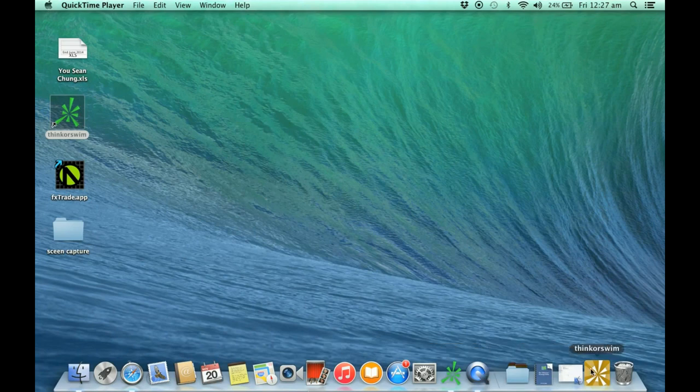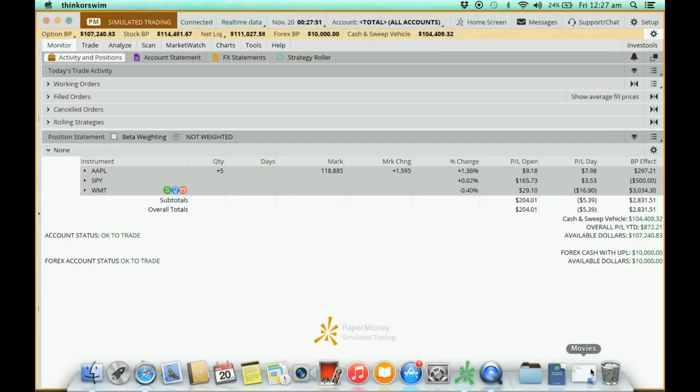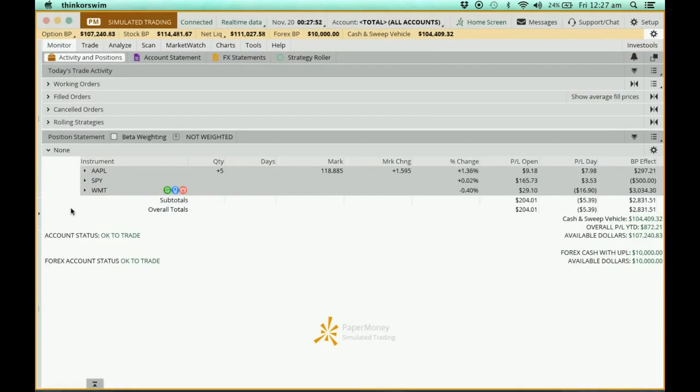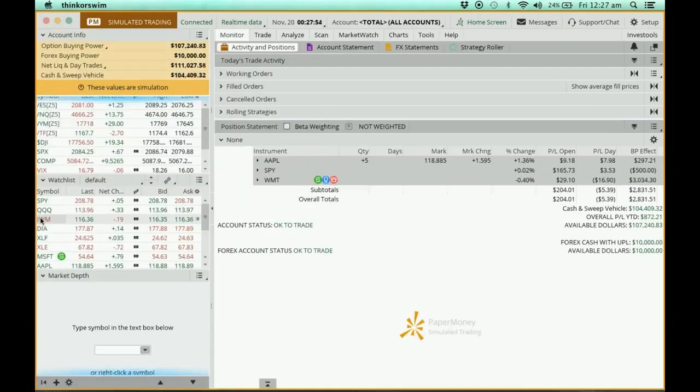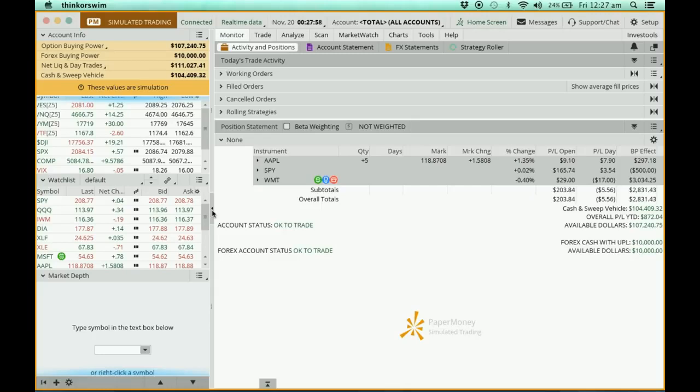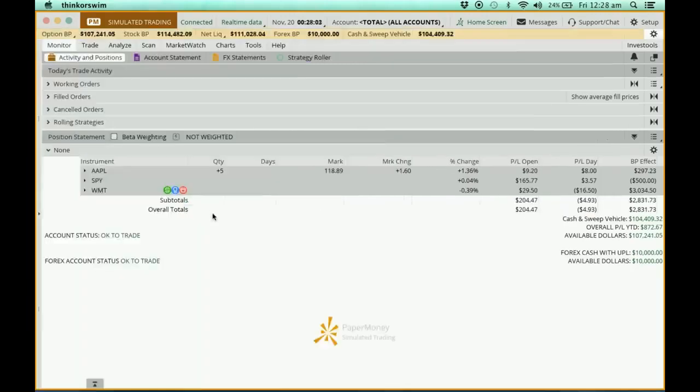I've already opened up Think or Swim, so I'll just bring it up first. Now, as usual, I'm going to collapse this page here, which is all my cash position. So I'm just going to close it and go to the monitor page.